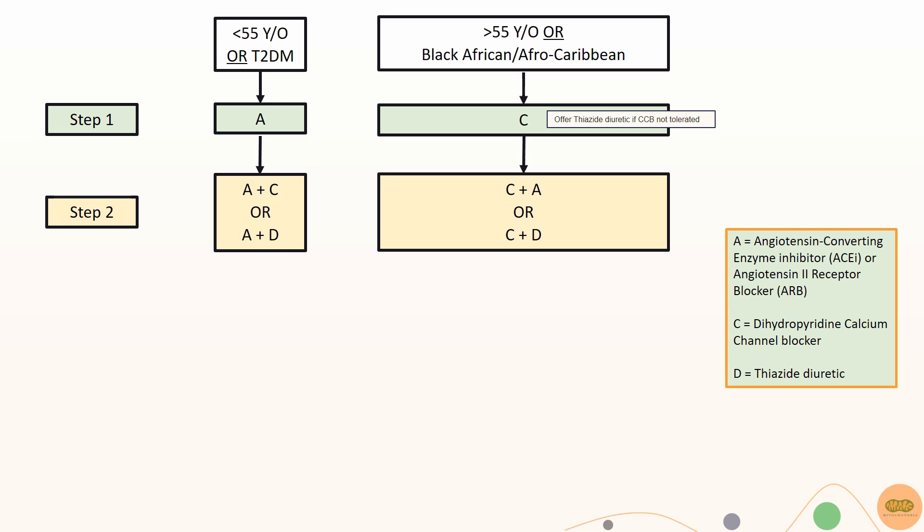If calcium channel blockers cannot be tolerated, offer thiazide-like diuretics as first line. Second line would be adding an ACE inhibitor or ARB or thiazide-like diuretics.